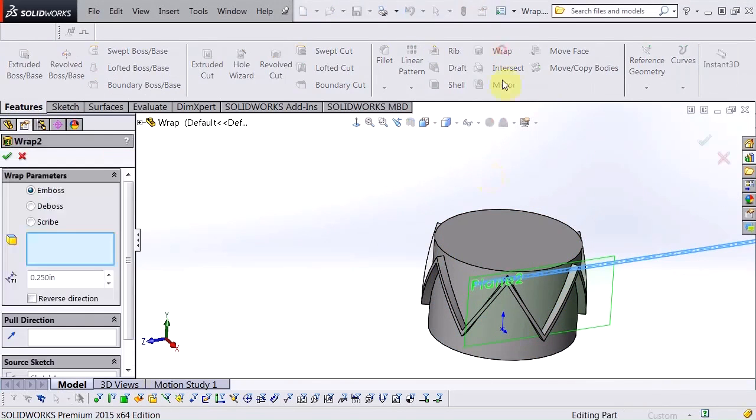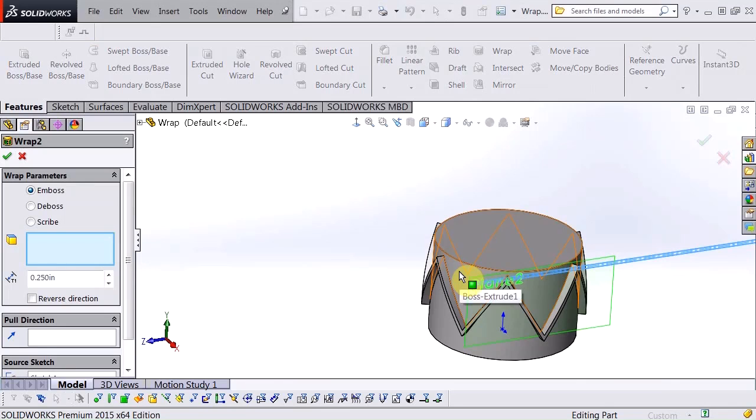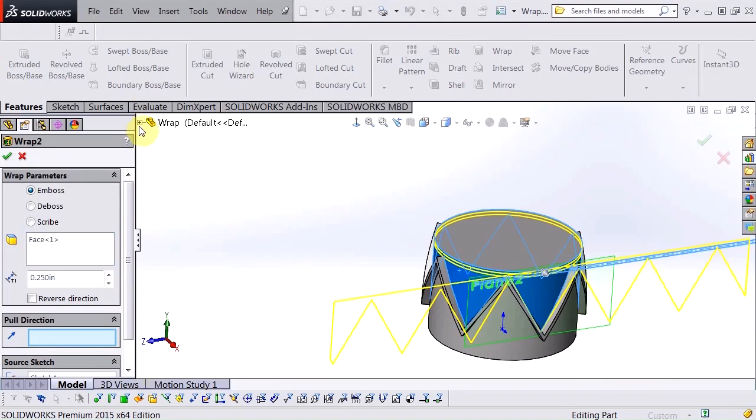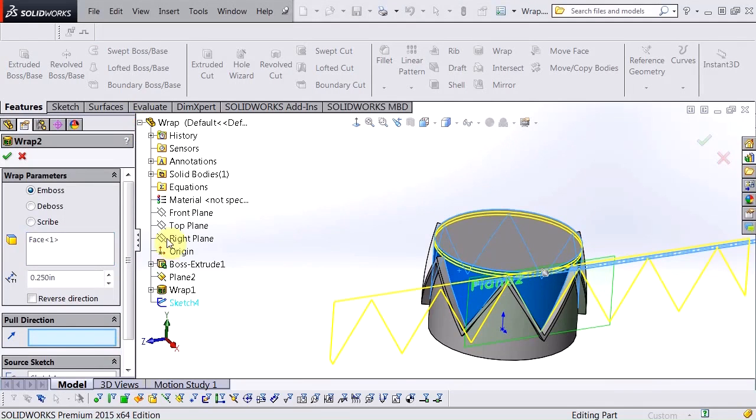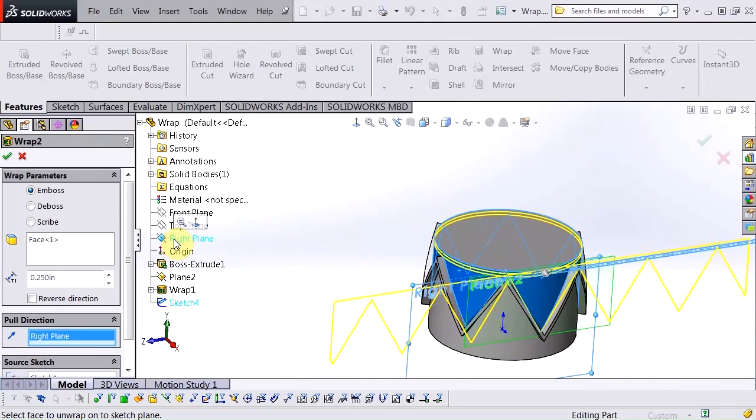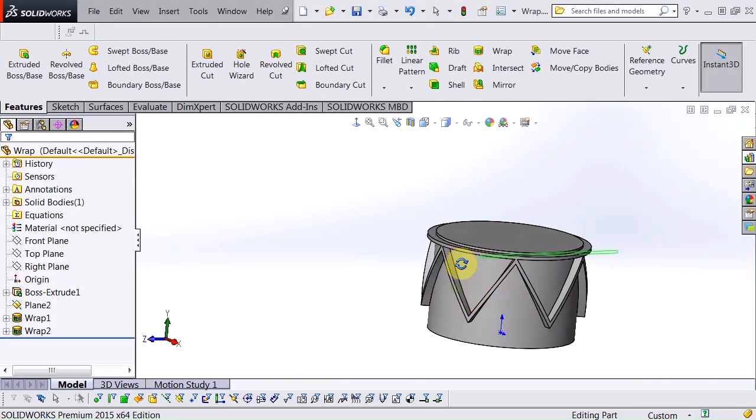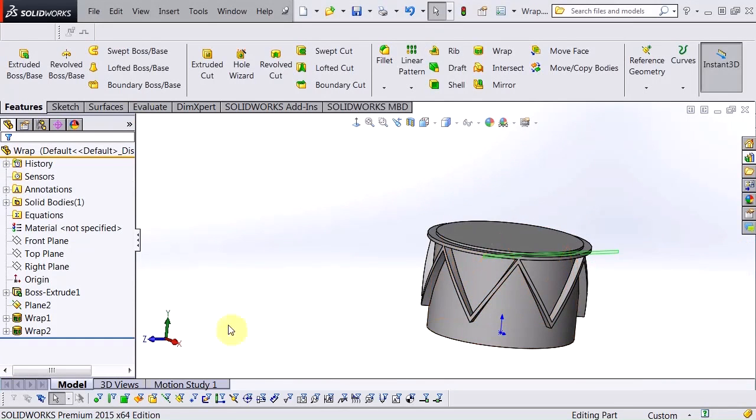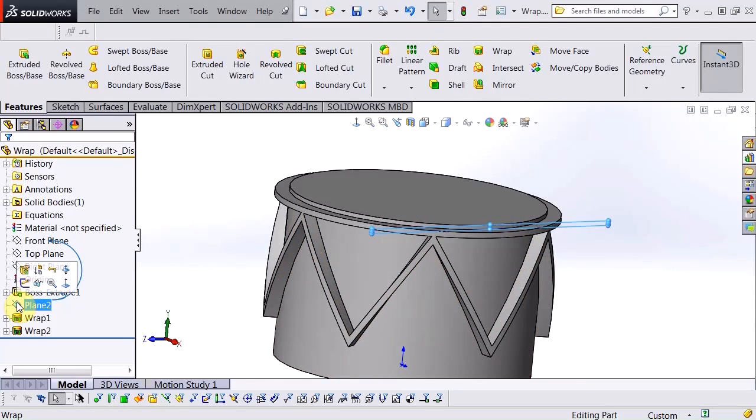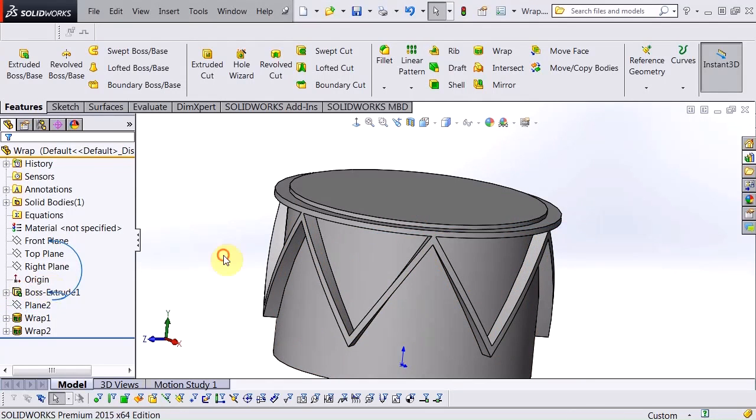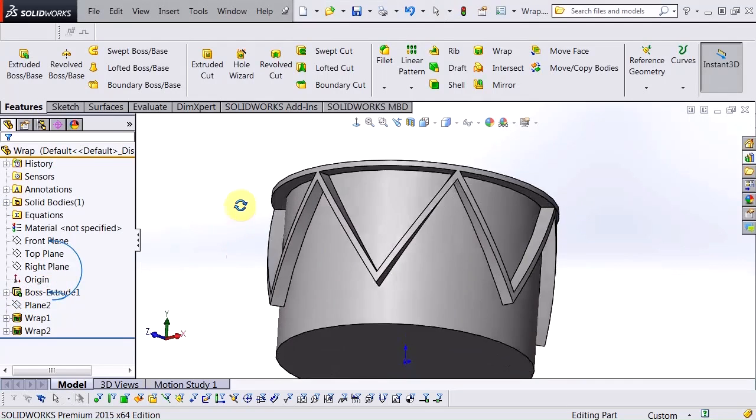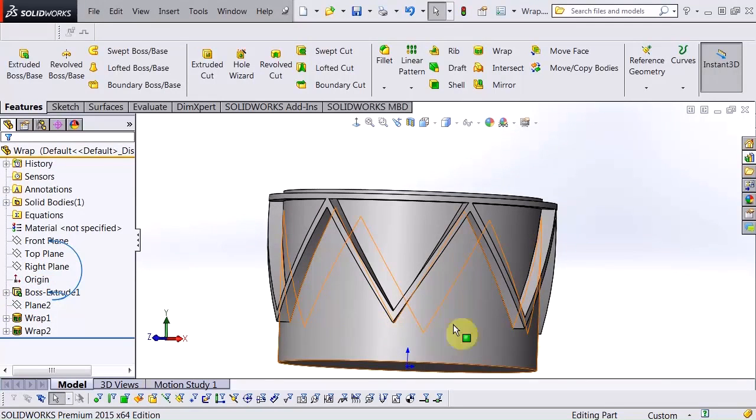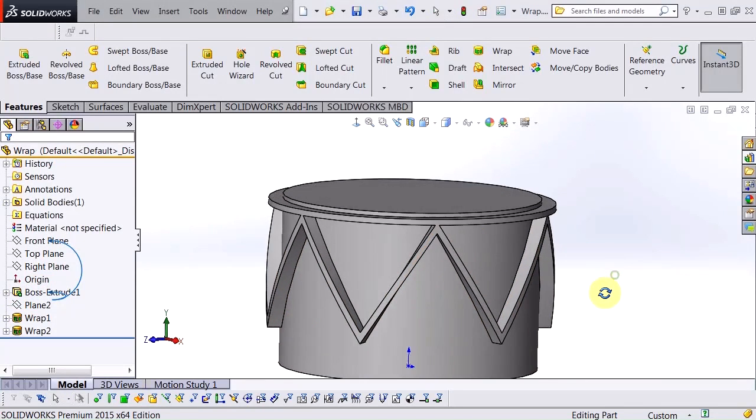Exit my sketch. With sketch selected, choose wrap. The face. Direction of pull. And now I'm able to fully put that on there. Hide that plane so you can see it. Now I do the same thing on the bottom part.